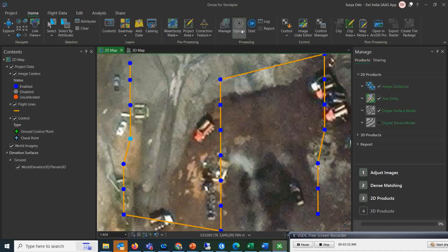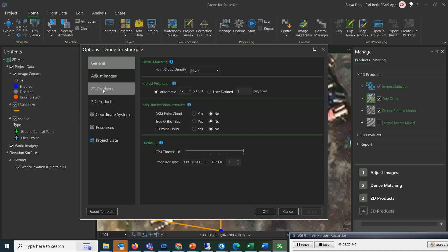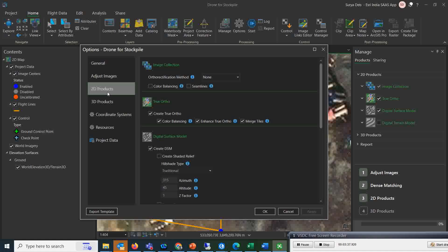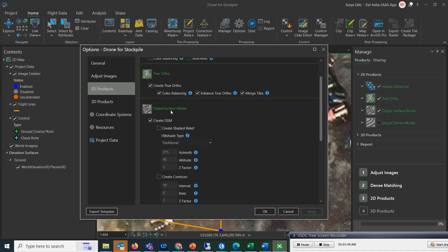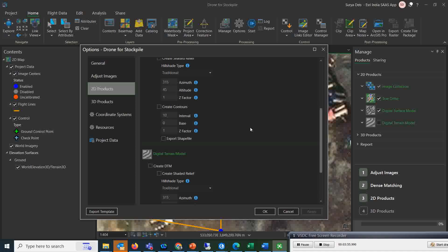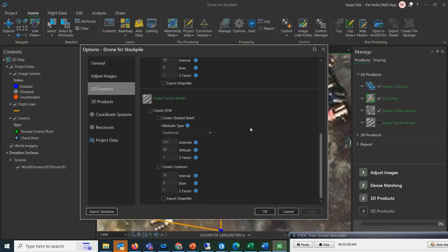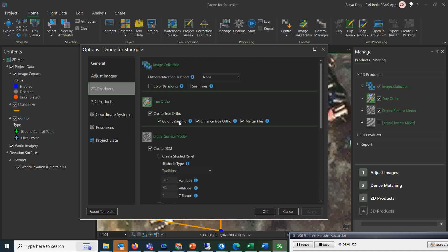So you just need to go to these options where you can create all the 2D and 3D products required. For stockpiling, there are two important 2D products we're going to create: the digital surface model and the ortho mosaic. I'll check the true ortho as output and also the digital surface model. I don't require contours or the digital terrain model.